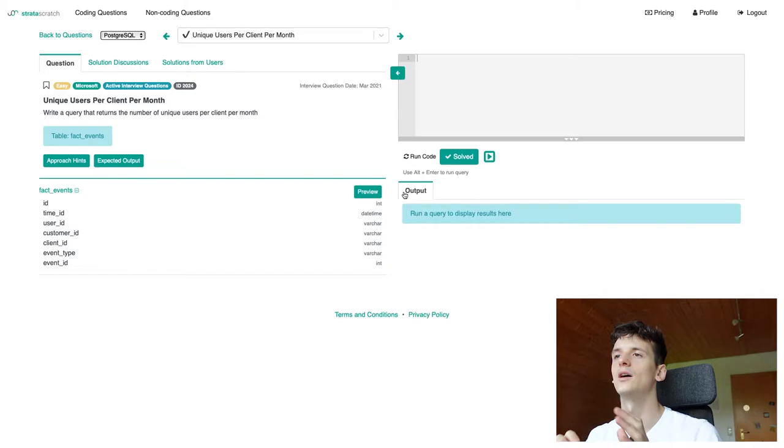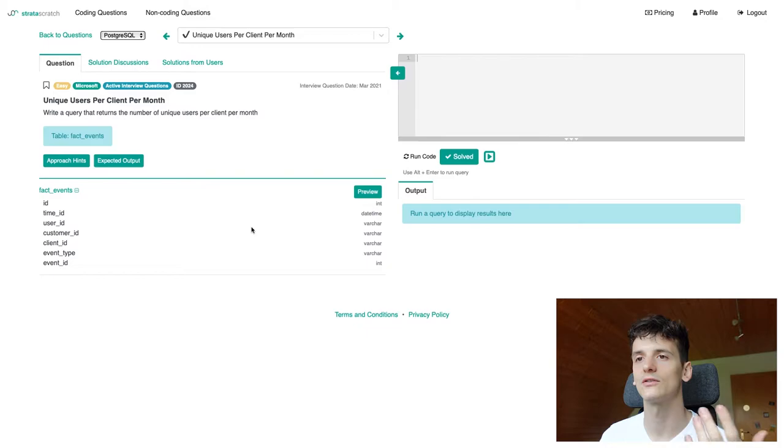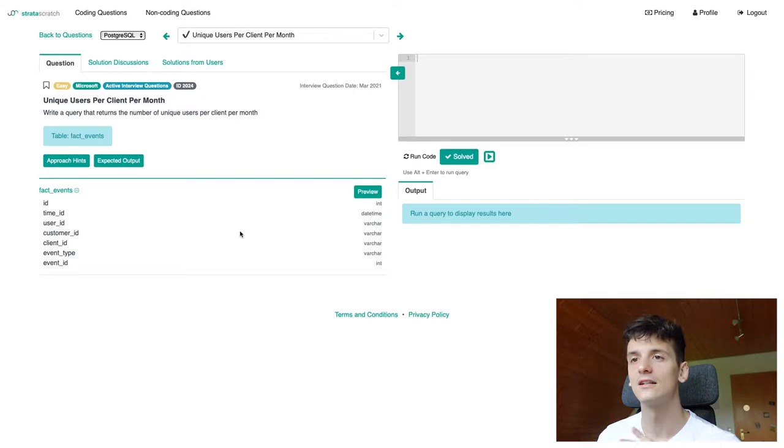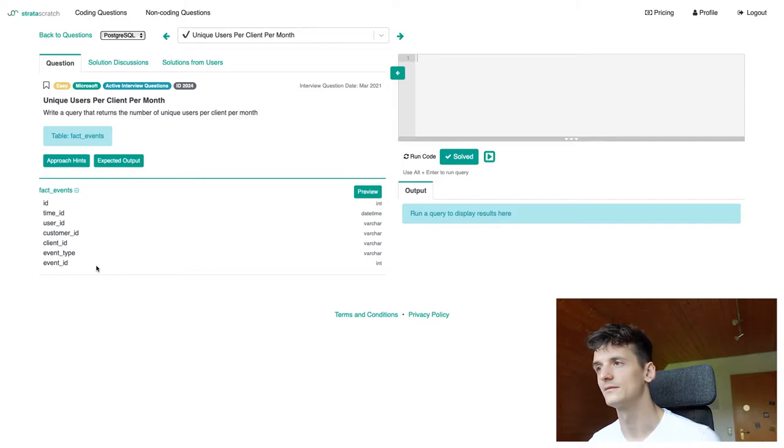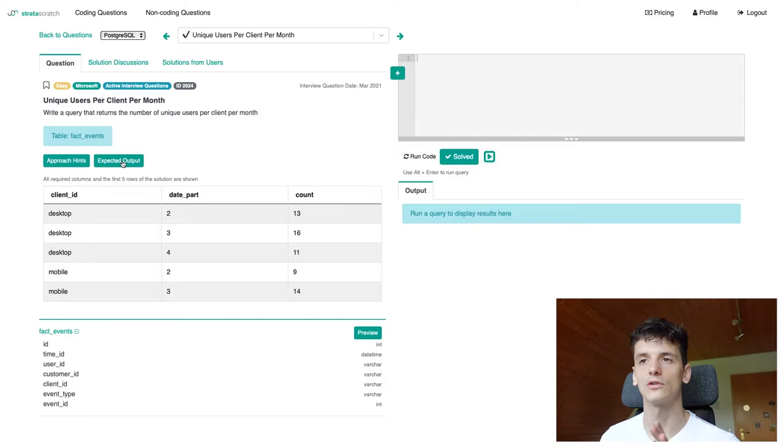Now we have one table called fact events that contains seven fields: ID, time ID which is a date, user ID, customer ID, client ID, event type and event ID. We also have an expected output field here which shows us what our output should look like. We have client ID in there, date part and count.